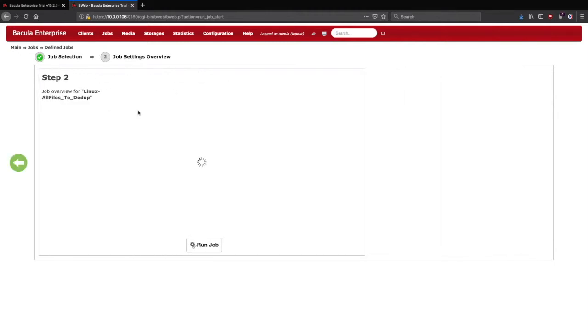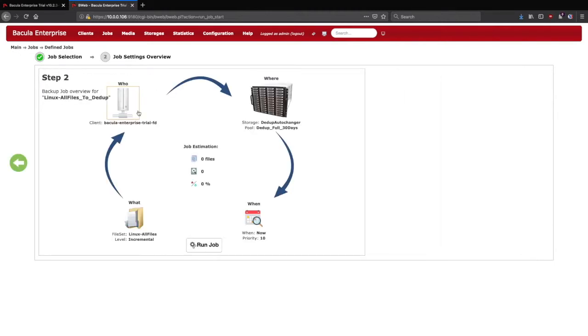The next step is the Job Settings Overview. From here we can make changes to any of the settings for the job, including the client, the storage it will be backed up to, the level we'll back up, or even when we'll run it, whether it's now or at a later time.